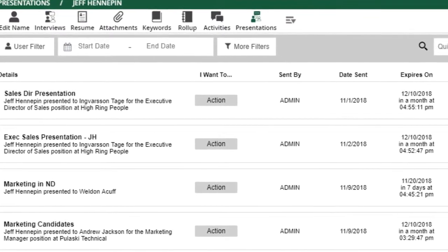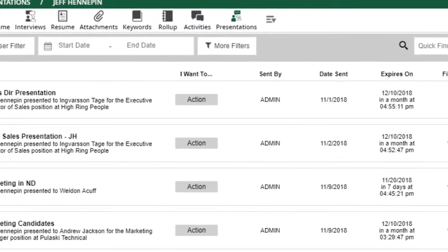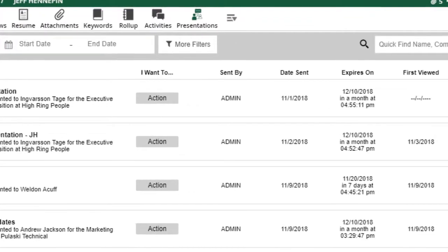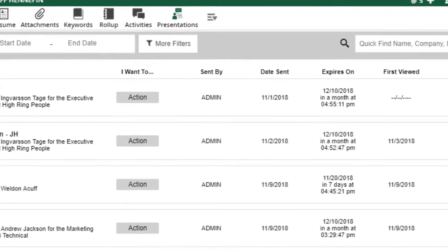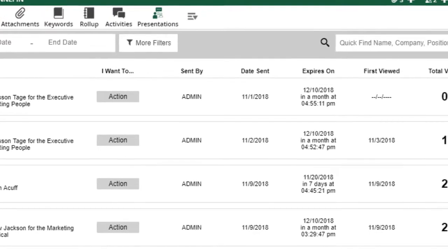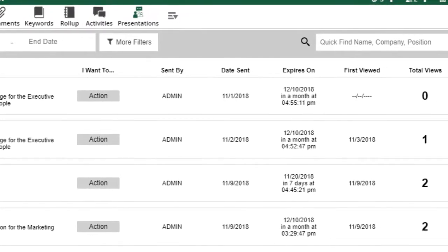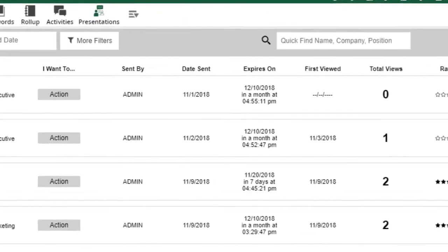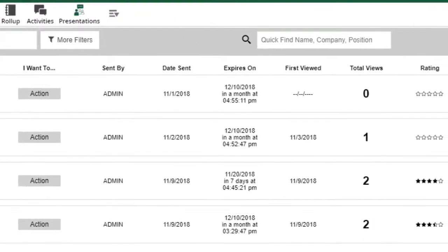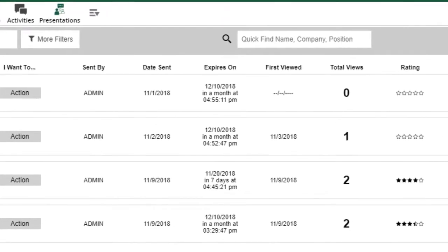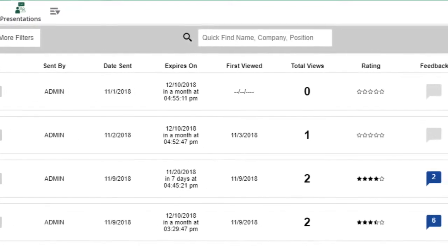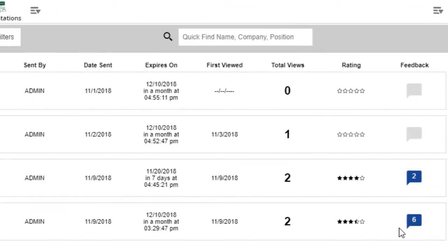Each line indicates who the candidate was presented to and for which position, who sent the presentation and when, how long the presentation remains open for feedback, when it was seen and how many times, and an average of the star ratings.